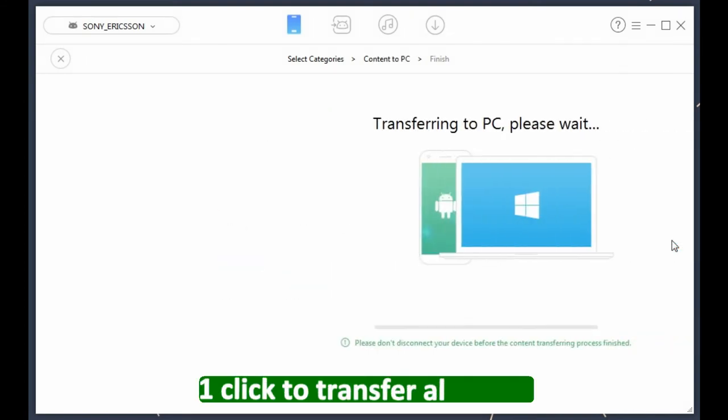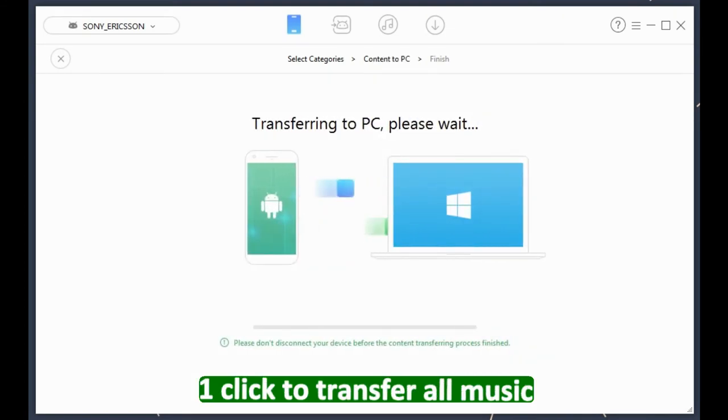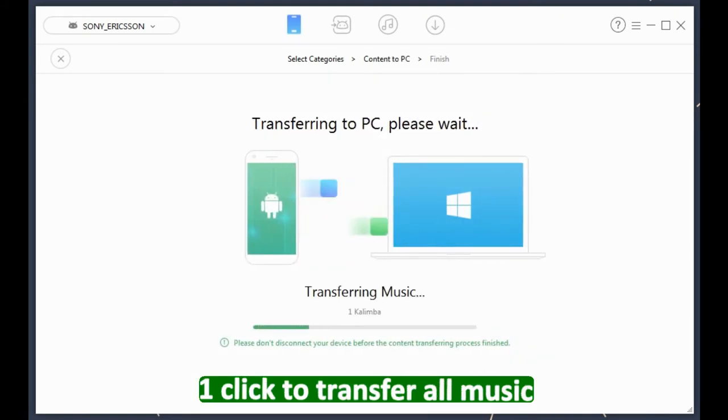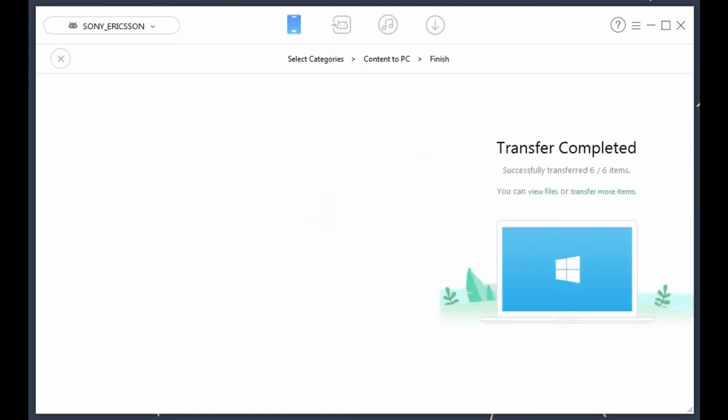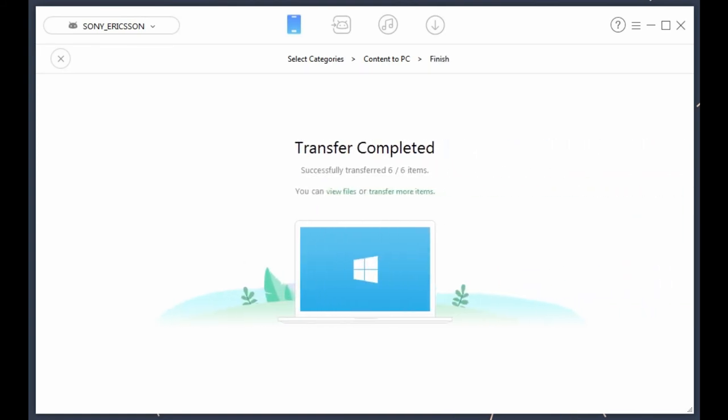One click to transfer them all. Get AnyTrans to transfer more Android data.